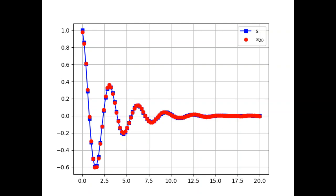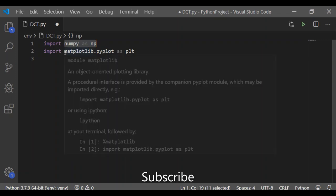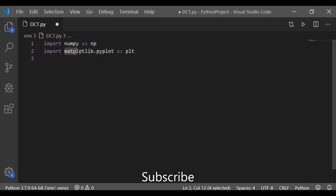Let us write Python code to compare the original signal with 100 coefficients and the reconstructed signal with 20 coefficients of DCT and see the results.